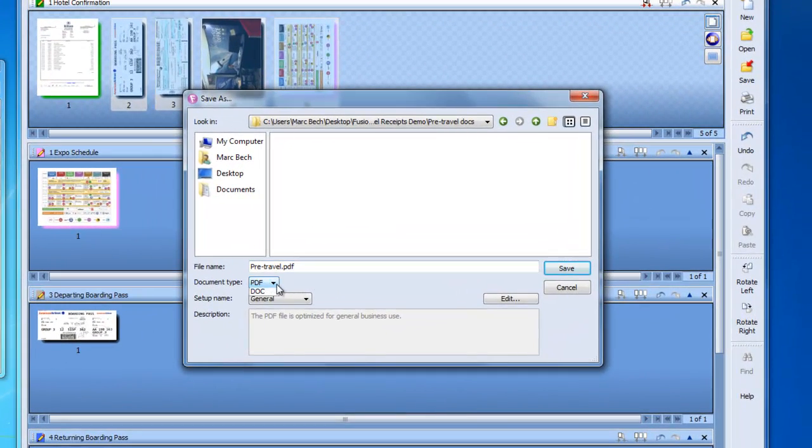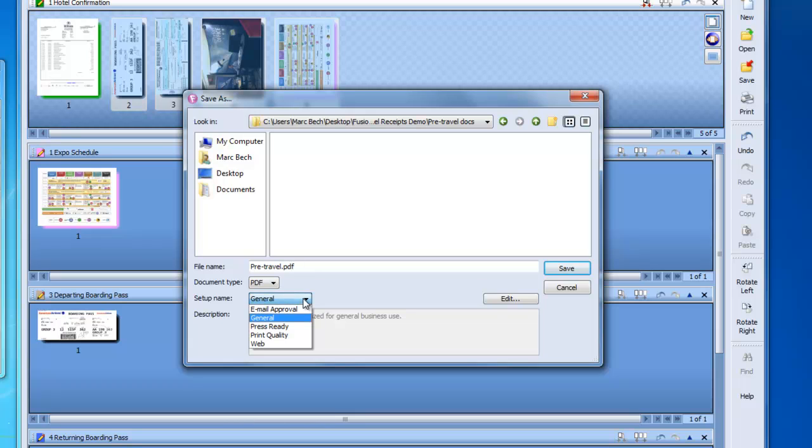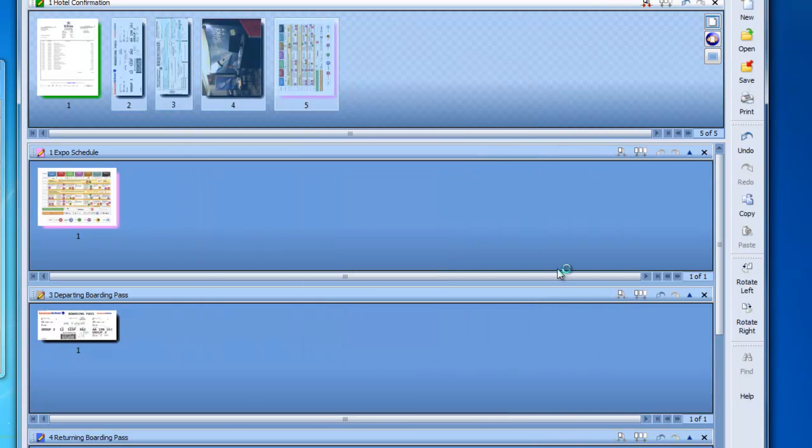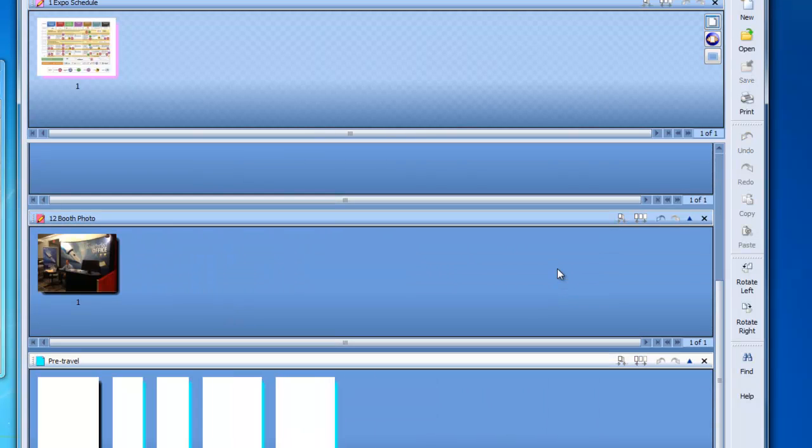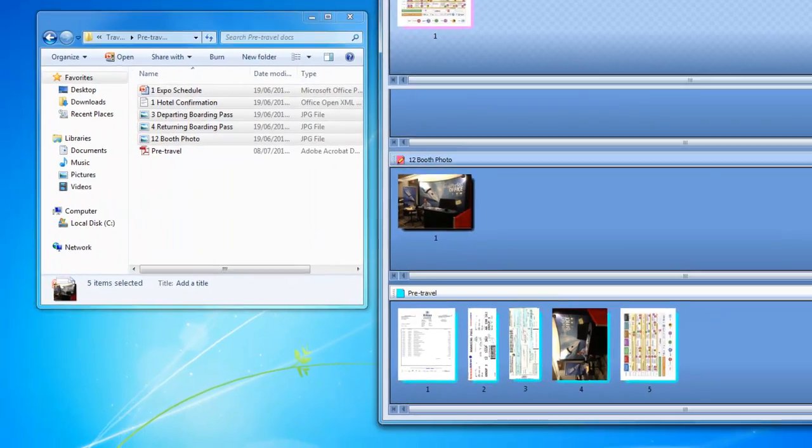But what if I want to add additional documents, say after my trip, such as expense receipts and additional photos? I can do that too.